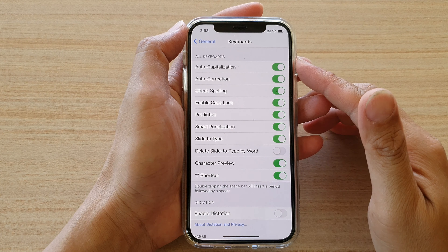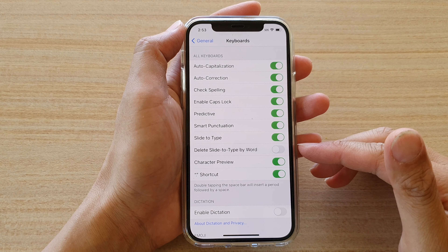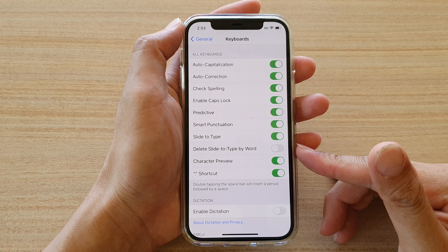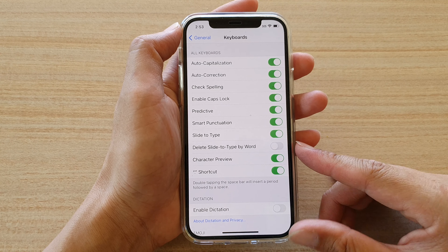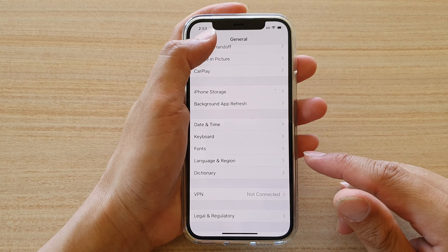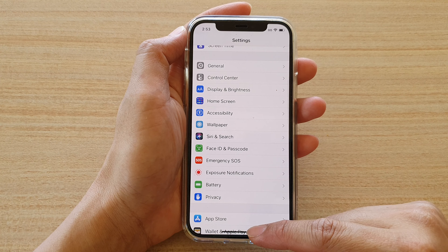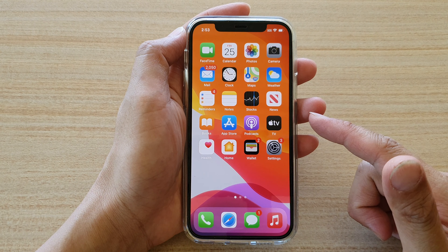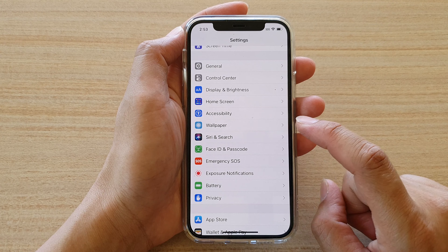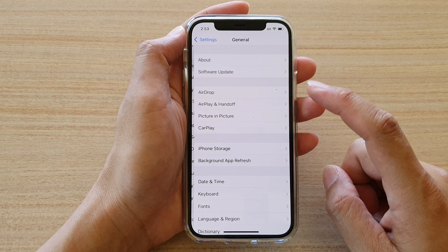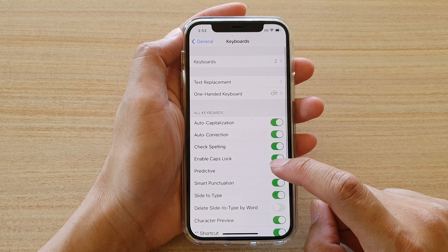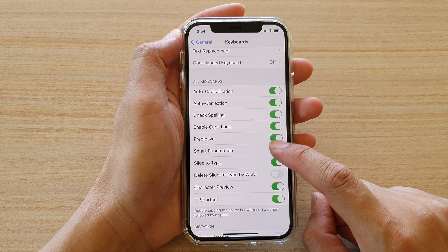In this video we're going to take a look at how you can enable or disable the 'Delete Slide to Type by Word' keyboard feature on your iPhone 12 or iPhone 12 Pro. First, let's go back to your home screen by swiping up at the bottom of the screen, then tap on Settings. In Settings, go down and tap on General, then go down and tap on Keyboard.